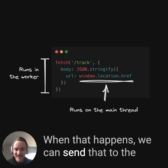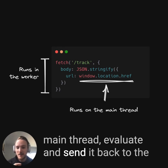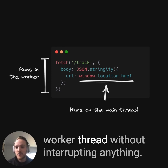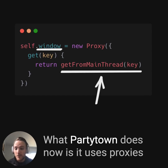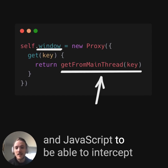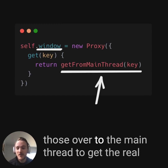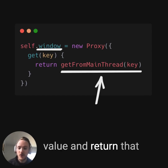When that happens, we can send that to the main thread, evaluate, and send it back to the worker thread without interrupting anything. What PartyTown does is use proxies in JavaScript to intercept those attempts to access window.location, etc., and actually send those over to the main thread to get the real value and return that.